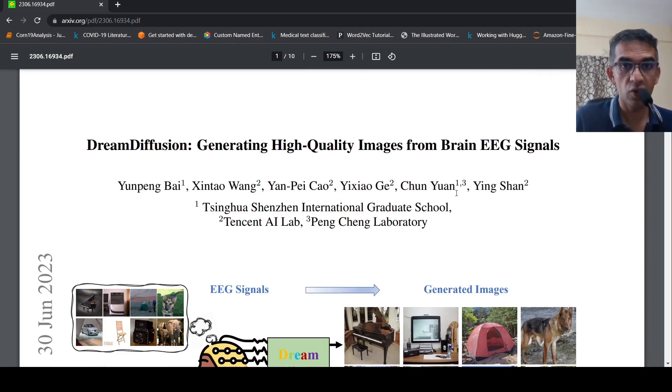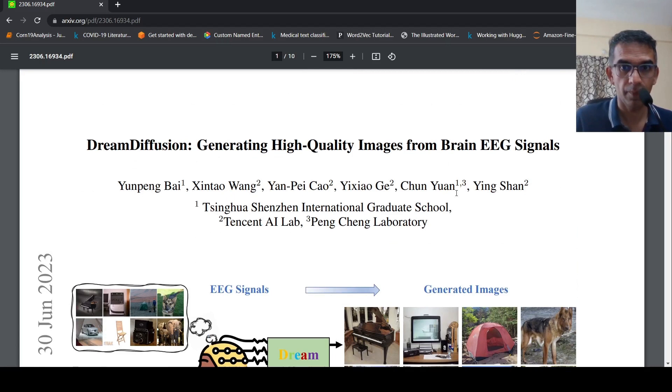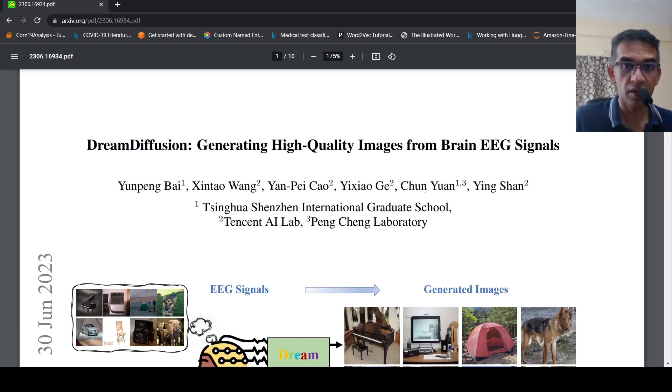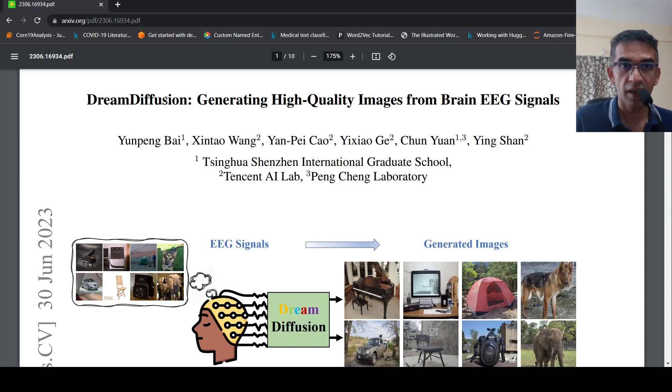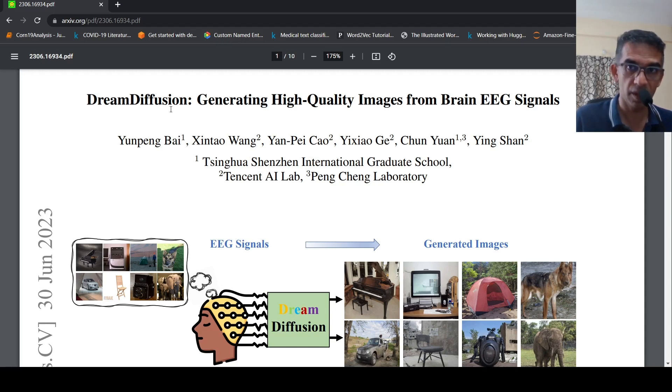What if we could capture images from our dreams? Is it possible to generate images purely based on our thoughts? This is where researchers from China have created something called Dream Diffusion.